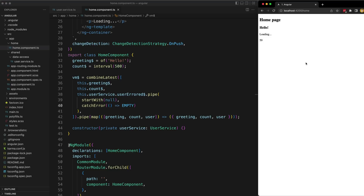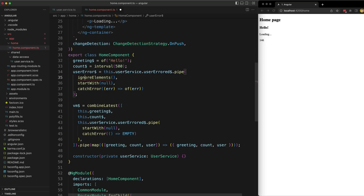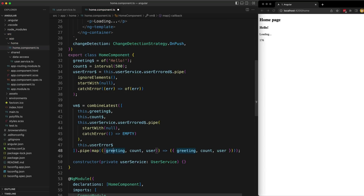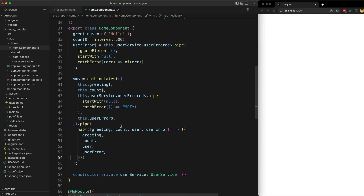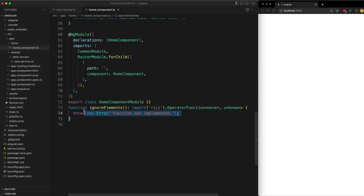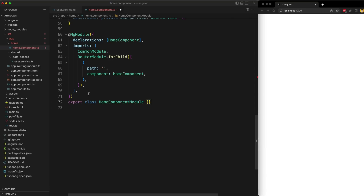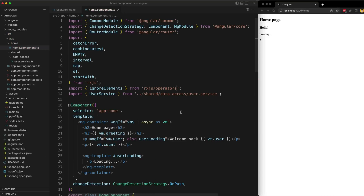That does fix the issue but it also leaves the template in a constant loading state — it isn't clear that something has gone wrong. So what we might do instead is create a separate error stream. I'll create this stream, make sure to import ignoreElements from RxJS operators, add it into our VM stream, and add it to our destructuring. This error stream will then be available in the template just like everything else.